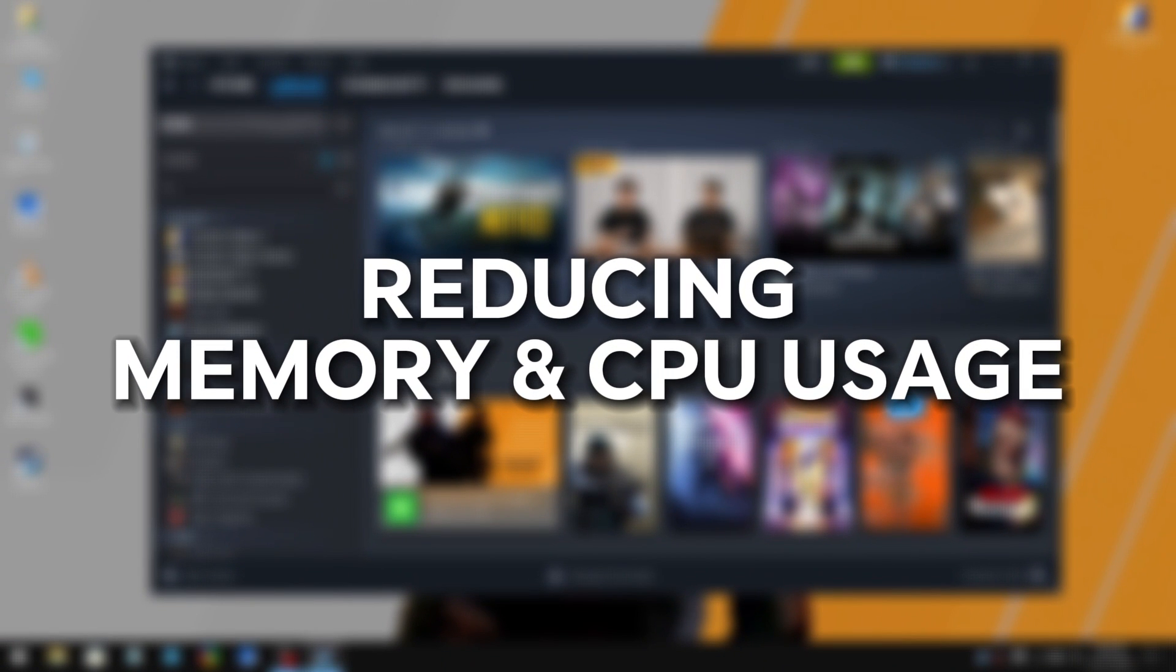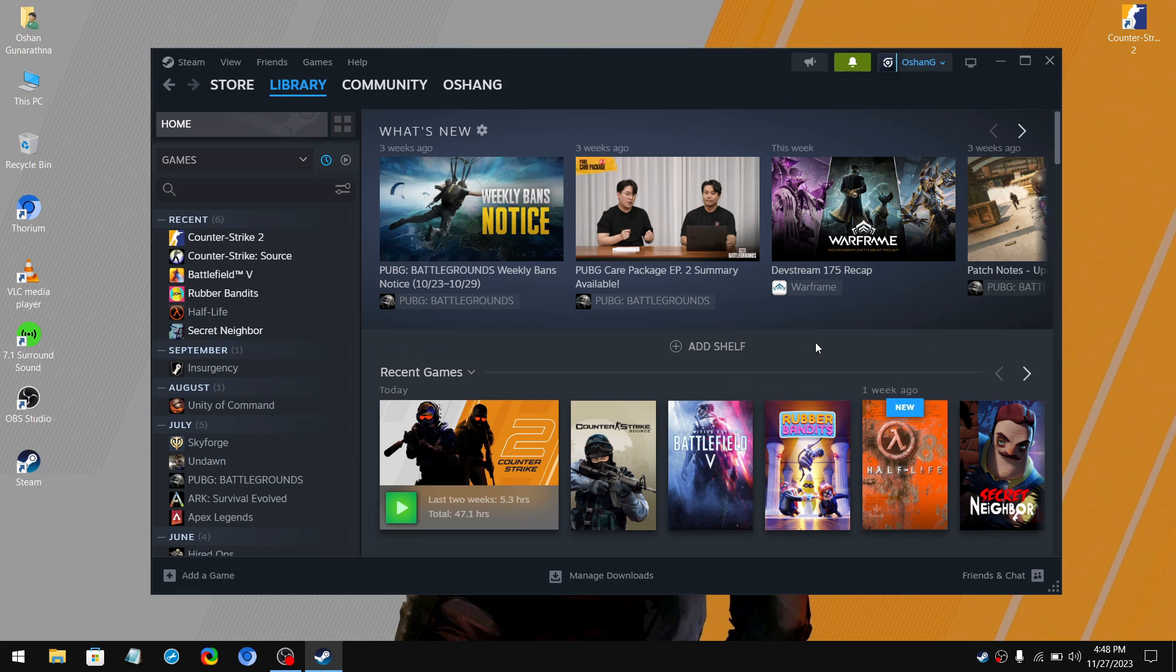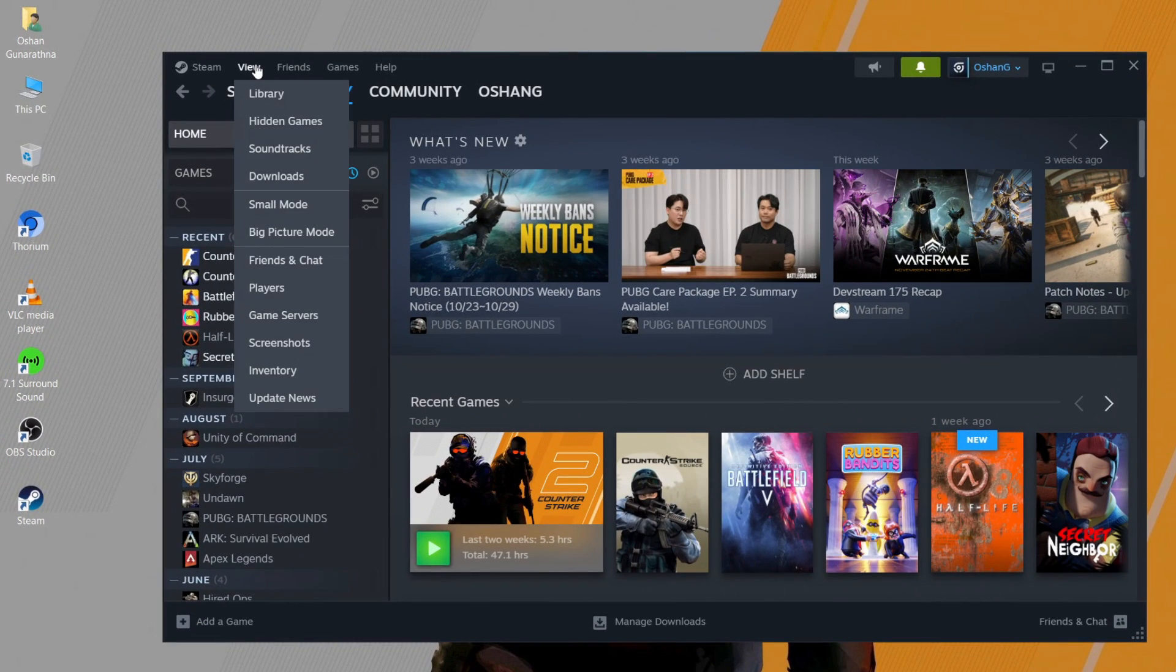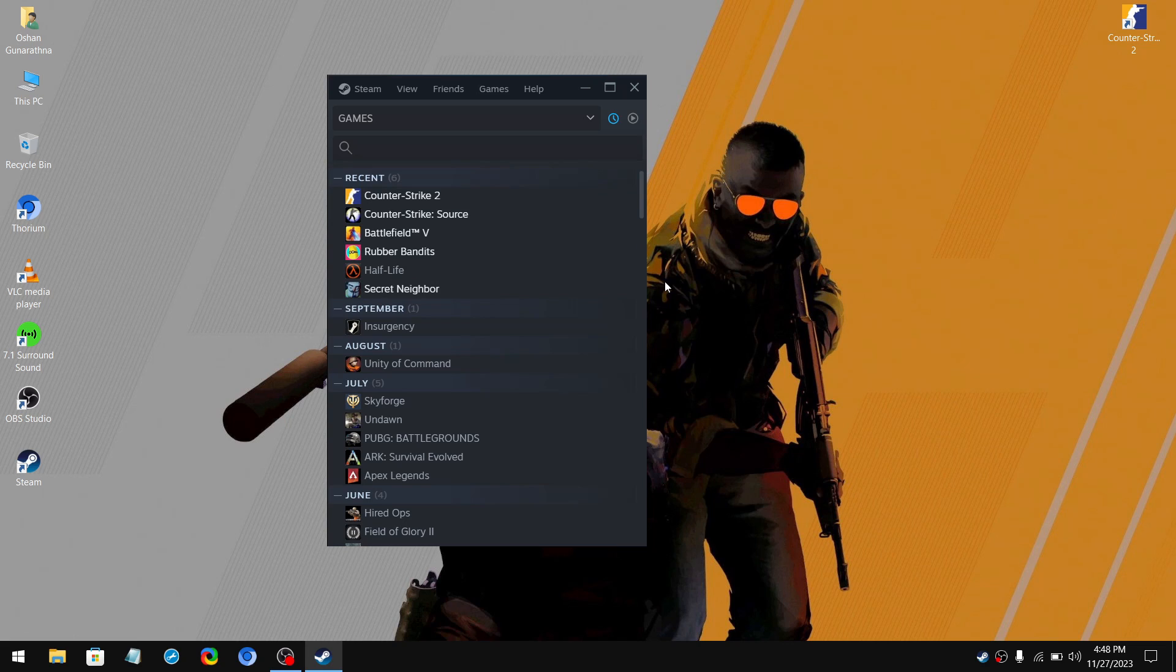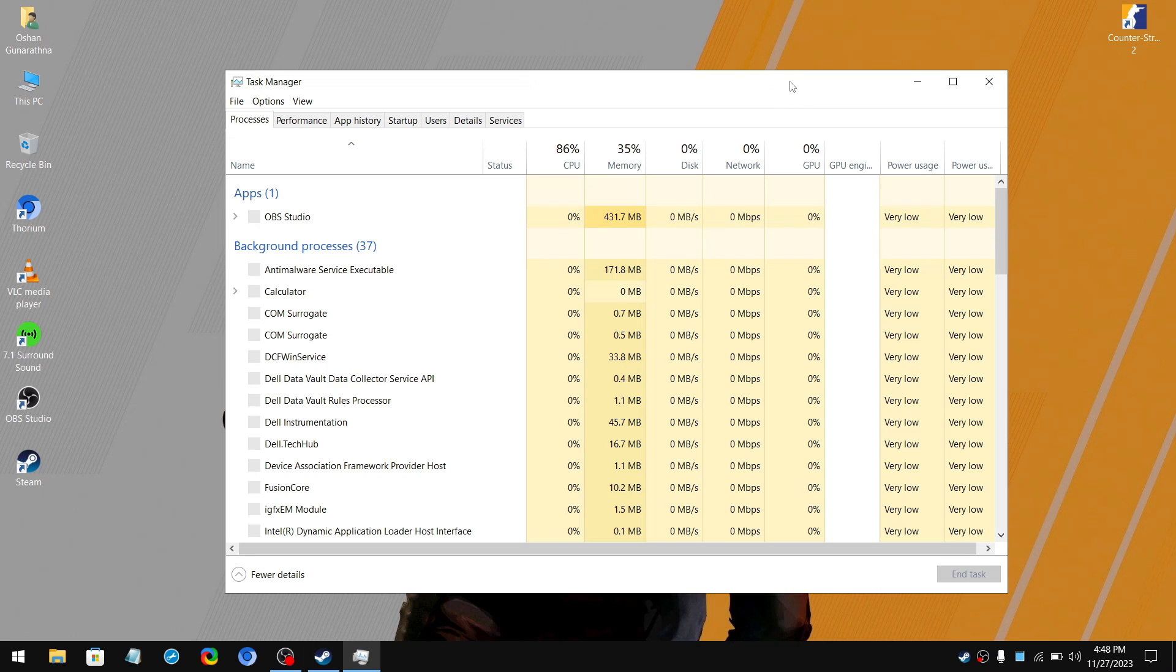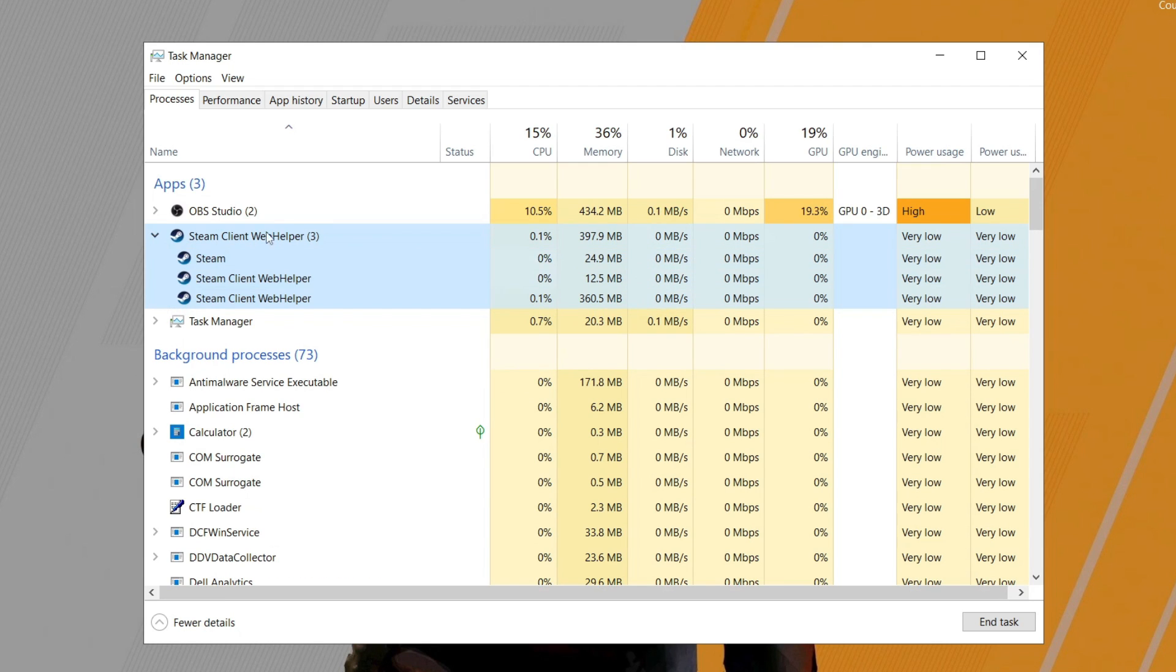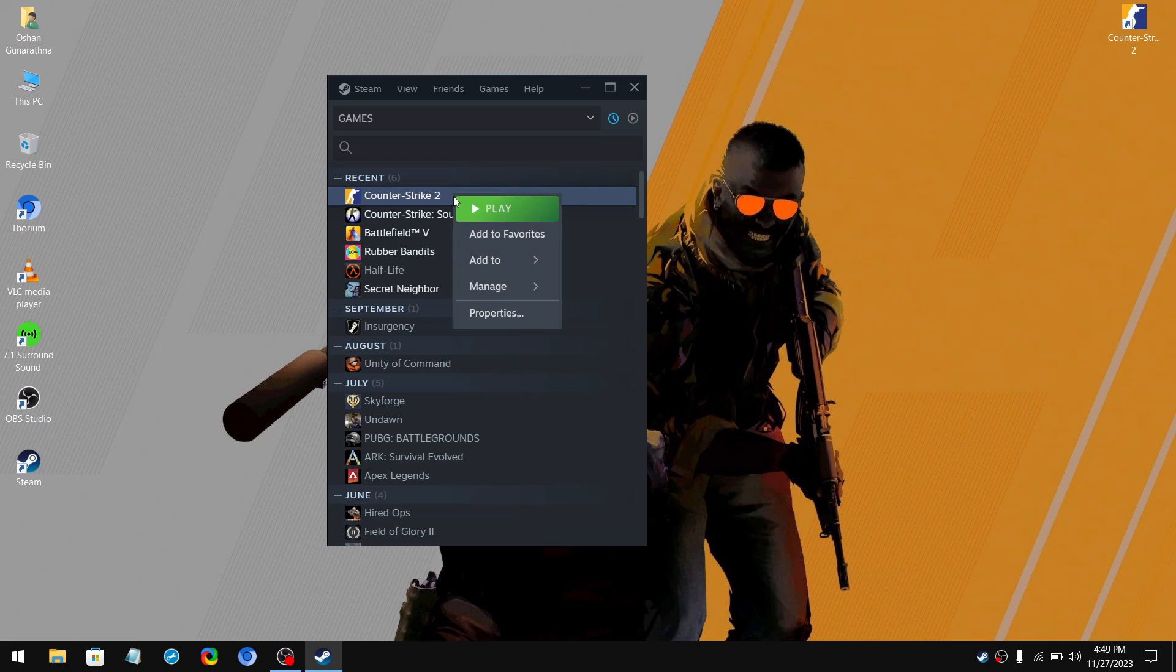Lastly, we are going to reduce Steam memory and CPU usage. So whenever you are going to play, simply hover over the view at the top and click on small mode. So this is a stripped down version of the Steam that is just your library without the any store page and community. This allows you to reduce CPU and memory usage which can help out the games you play. So if we take a look at the task manager, as you can see, the memory and CPU usage is low when we compare it to the normal Steam. To play the game simply double click on it or right click and click play.